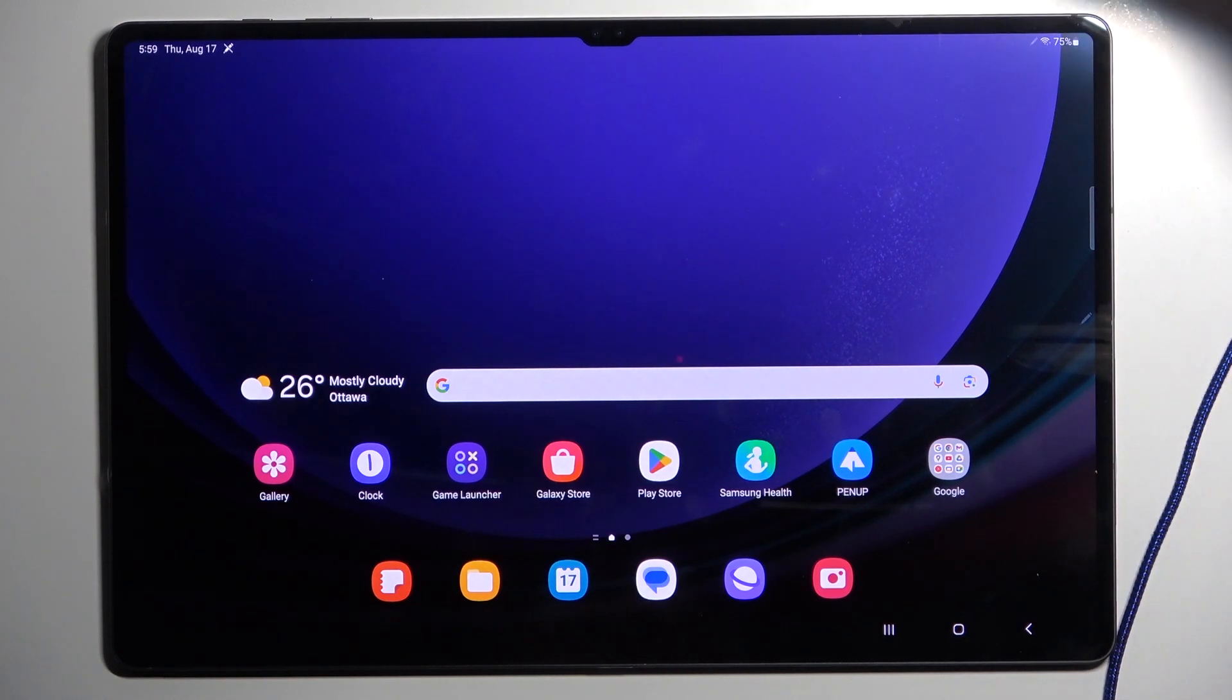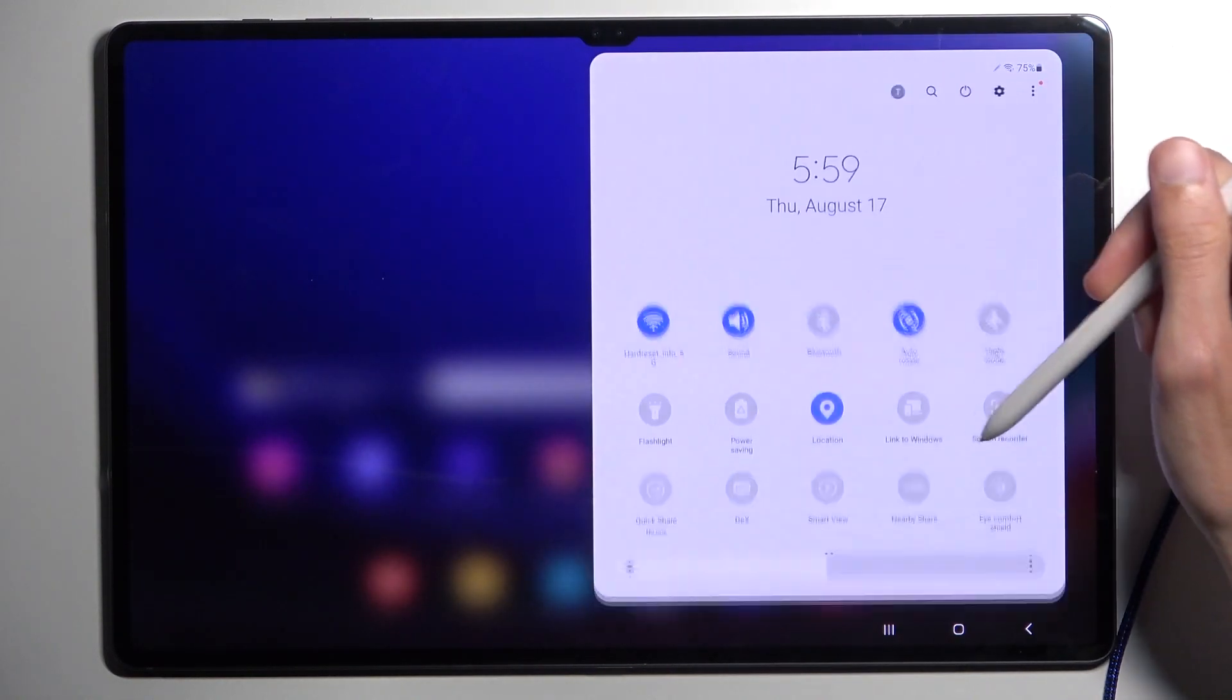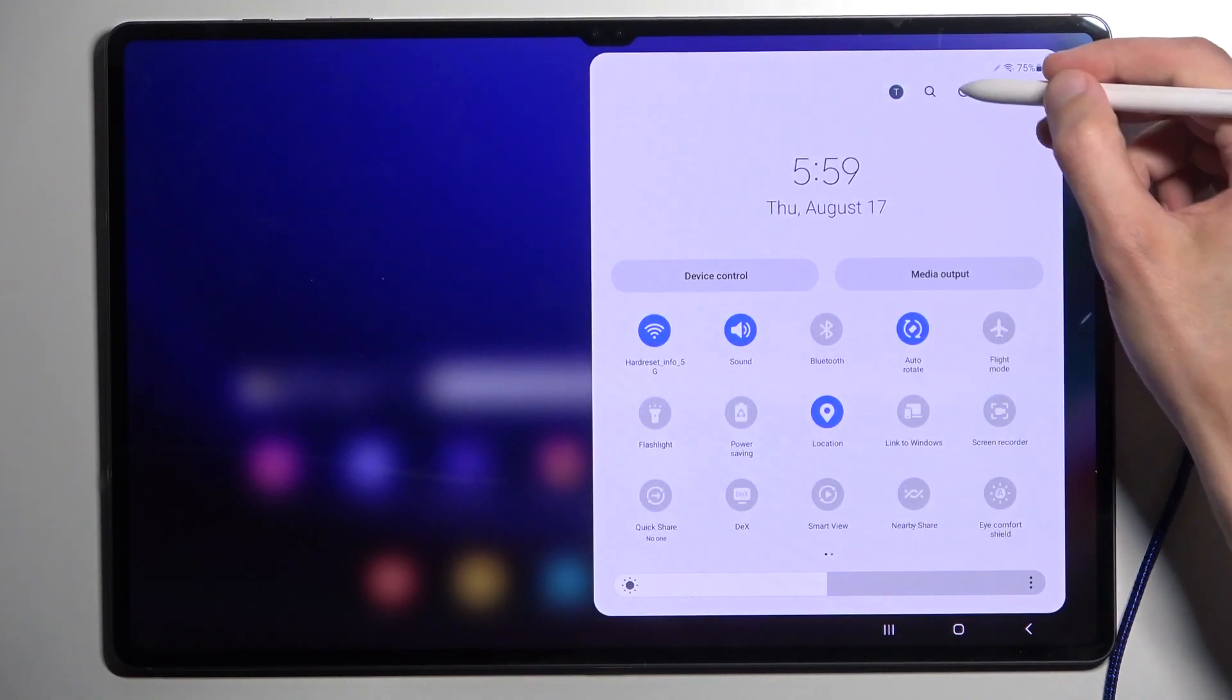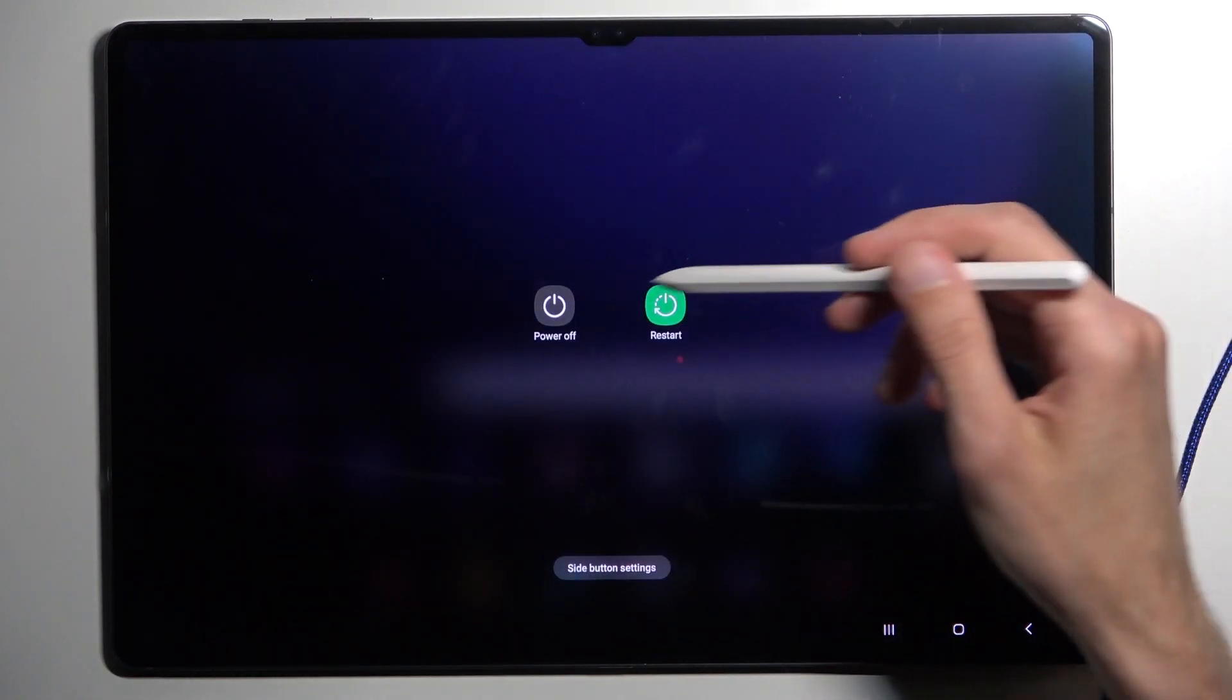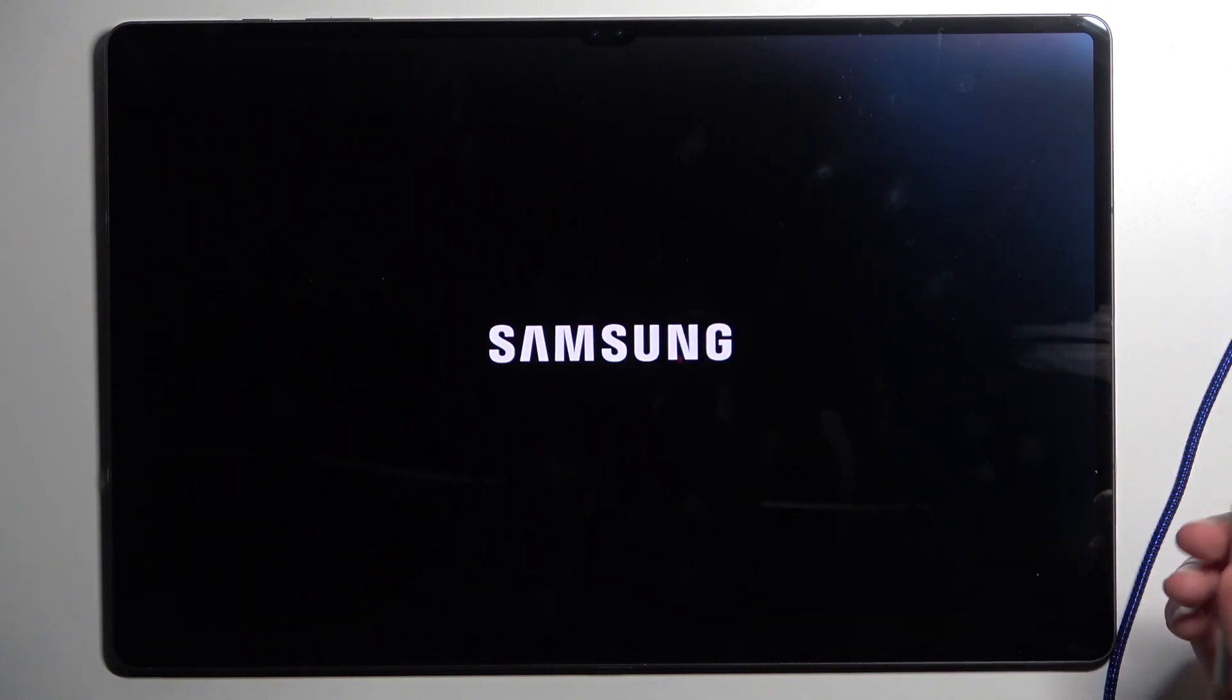Next we will need to turn off our device so swipe down once more, select the power button and choose power off.